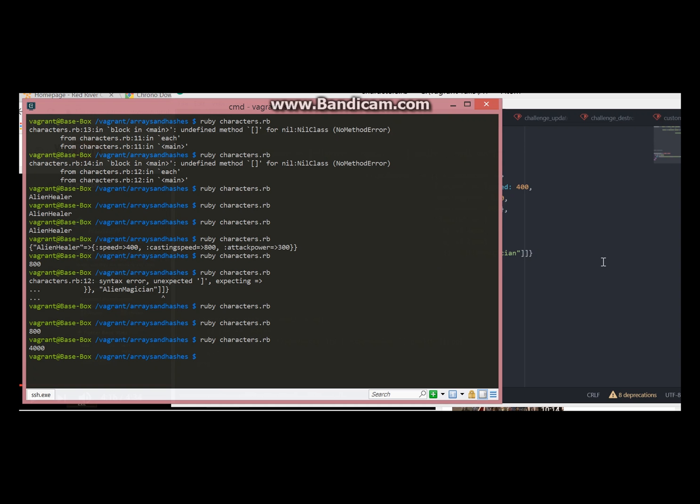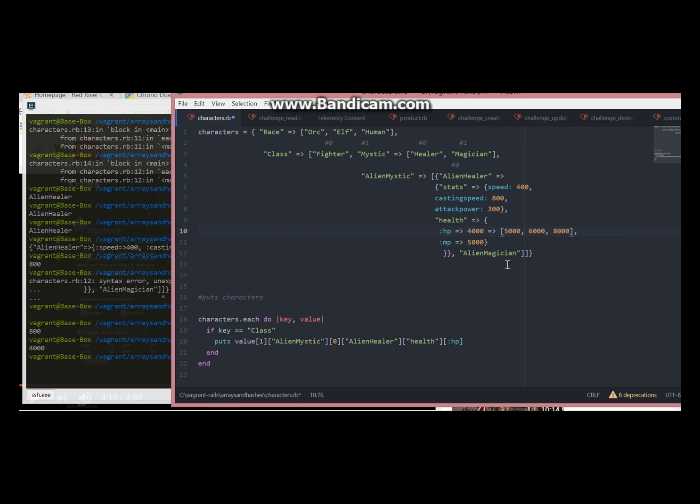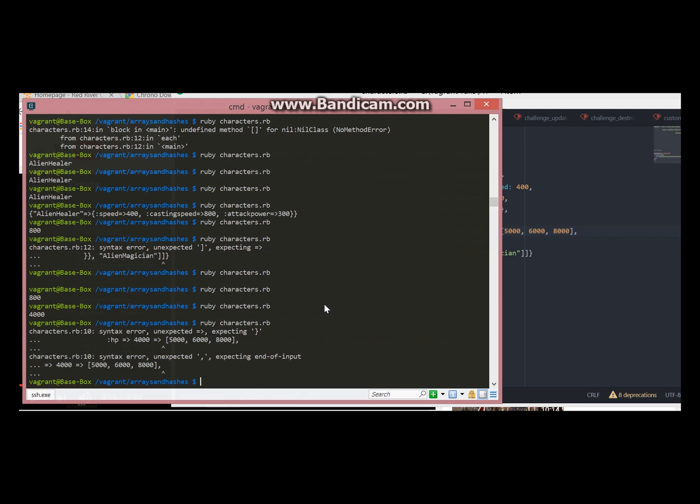Now let's say since this is alien healer, it has ability to change its HP randomly. So sometimes it goes 5,000, sometimes 6,000, sometimes 8,000. Now let's see. We have a syntax error.